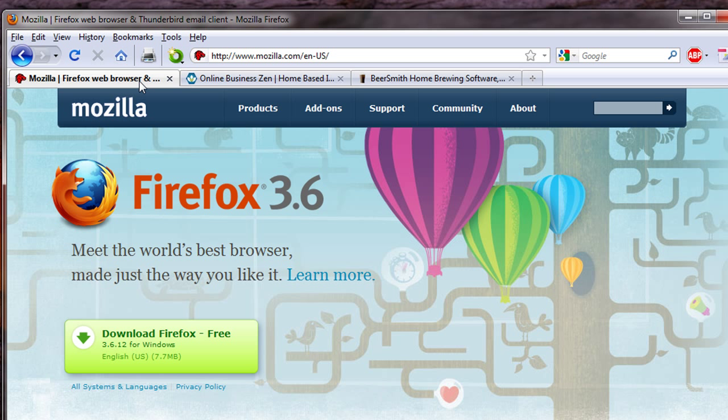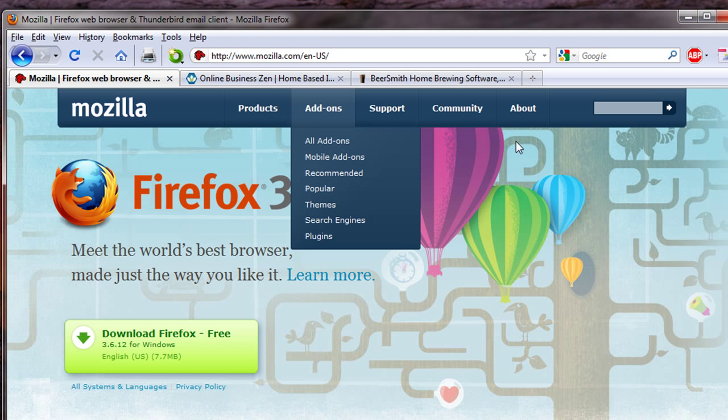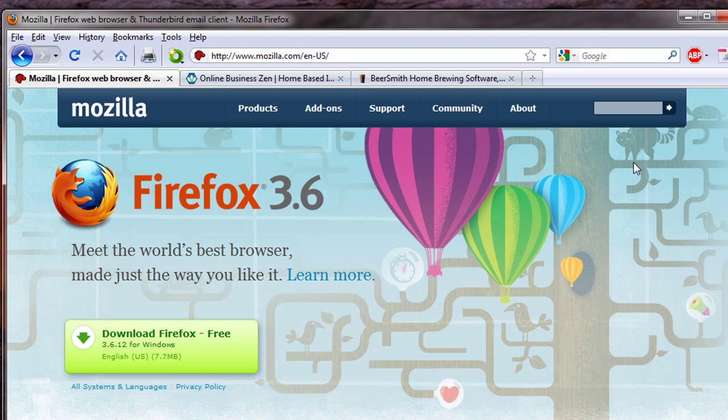The browser I use is called Firefox. It's a free download from Mozilla.com, and I think it's much easier to use than Internet Explorer, and it also gives me a lot of flexible options. One of the things I like most about Firefox is that you can extend it using things called plugins. There are many hundreds available, but this week I'm going to focus on a single plugin.